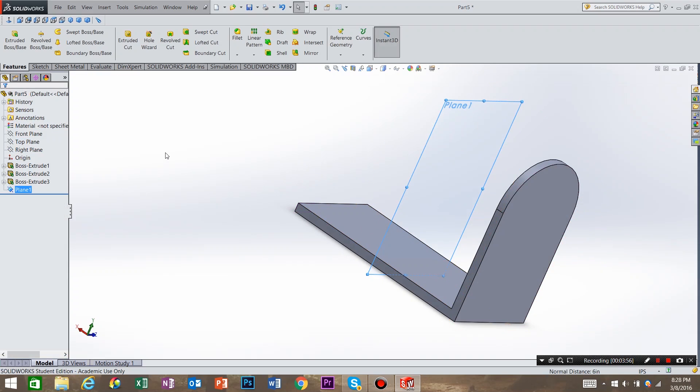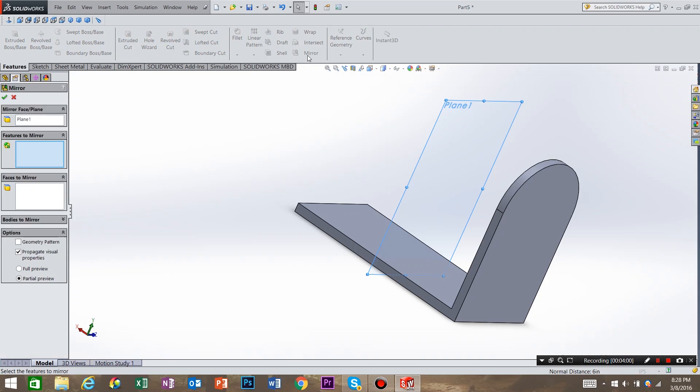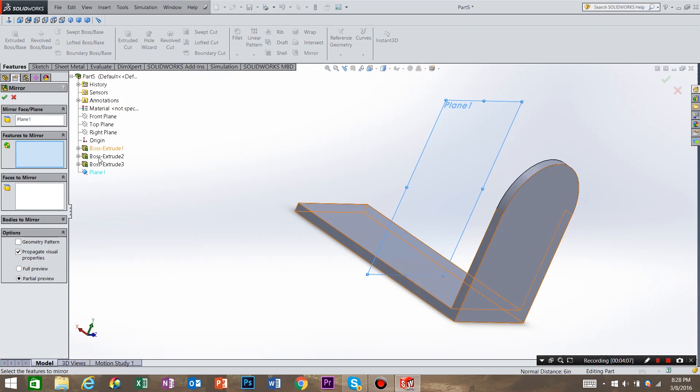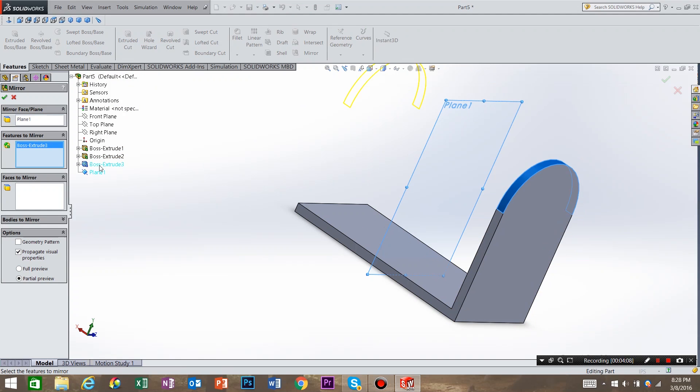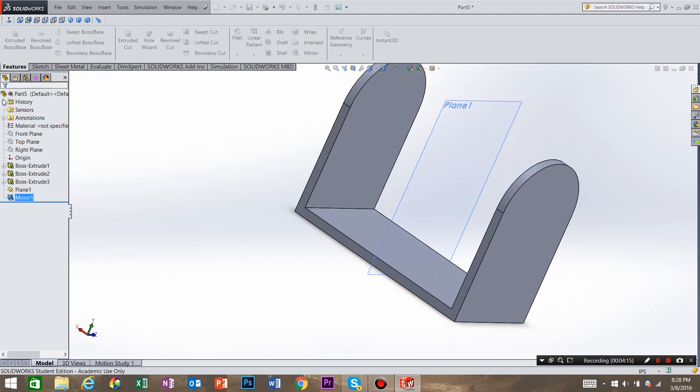And we want to use the command called mirror, which is right here. And features the mirror is what do we want to mirror. So we're going to come into our tree, and I want to mirror this, and I want to mirror this. Select OK.